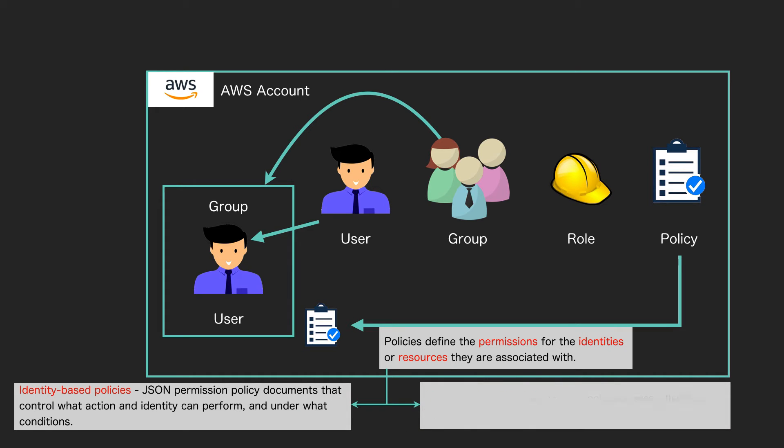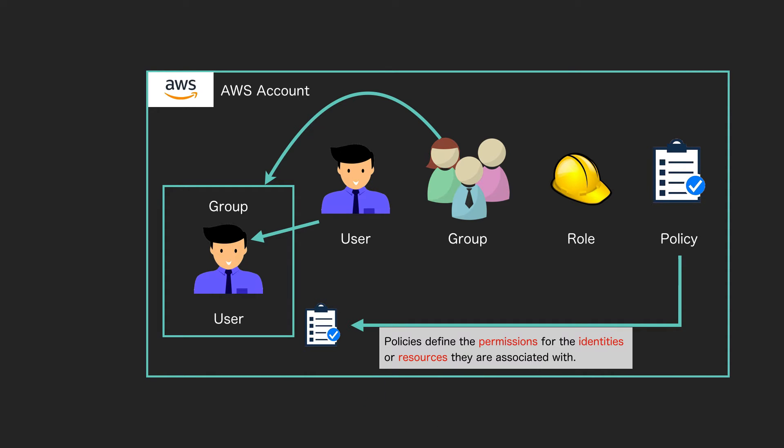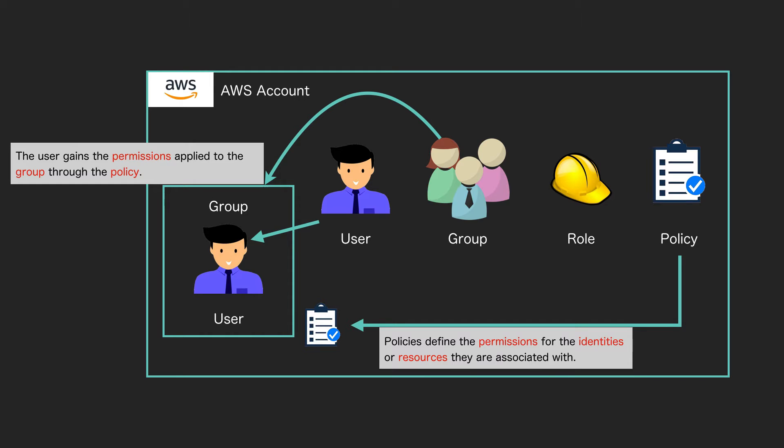In this case, the user gains the permissions that are applied to the group through the policy. So the policy has a set of permissions defined, it is applied to the group, and then the user is in the group and therefore gets those permissions.